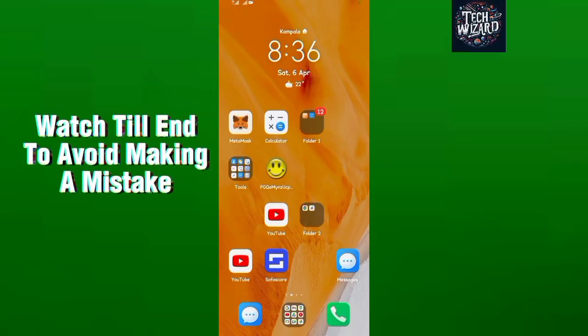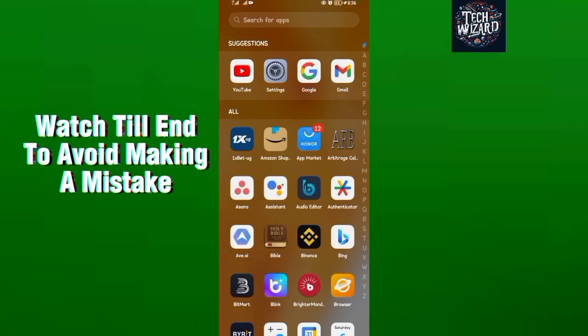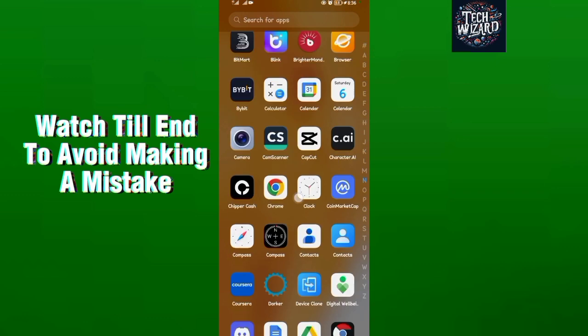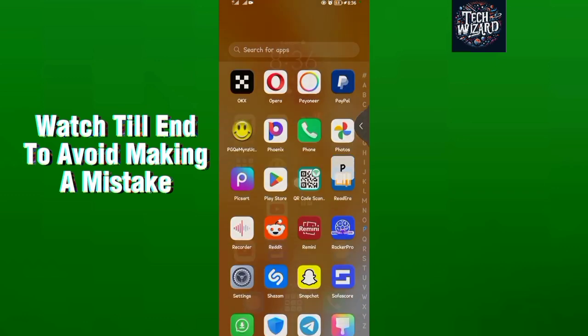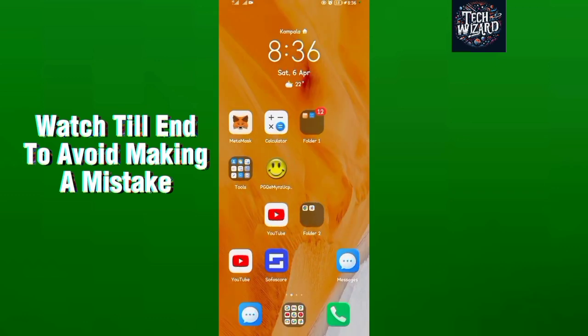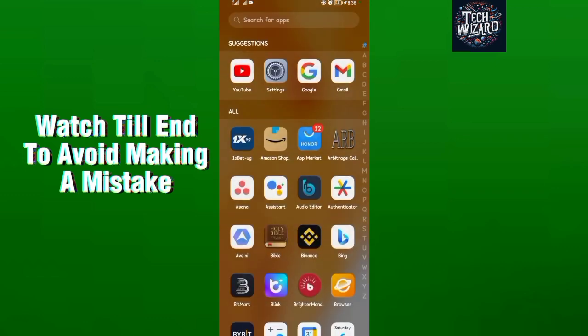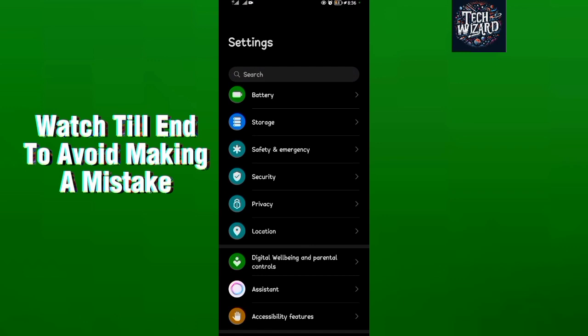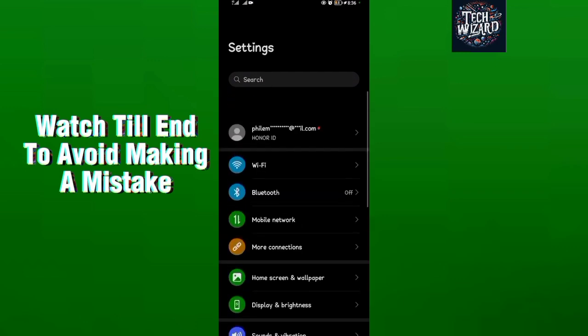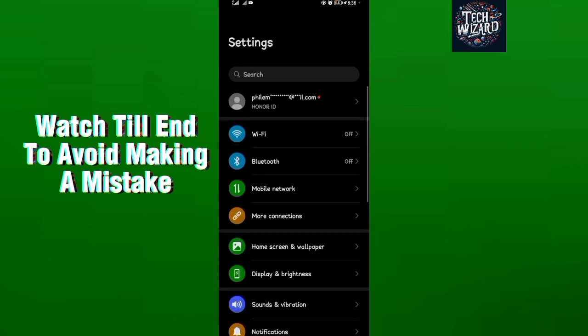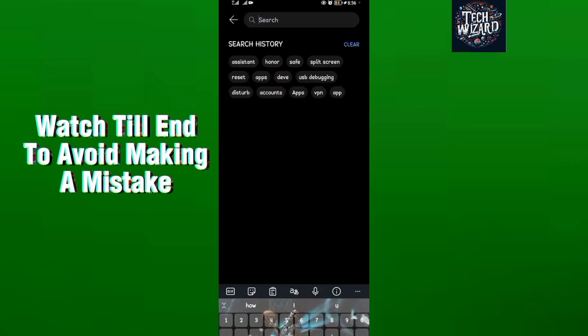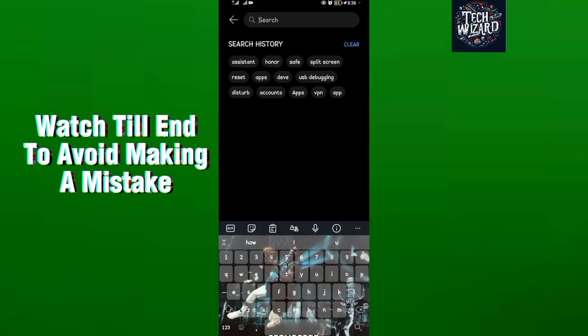How to add Google Assistant on your home screen. To do that, it's very simple. Come to your Settings app. When you come to your Settings application, come to the search bar depending on the Android phone you're using.